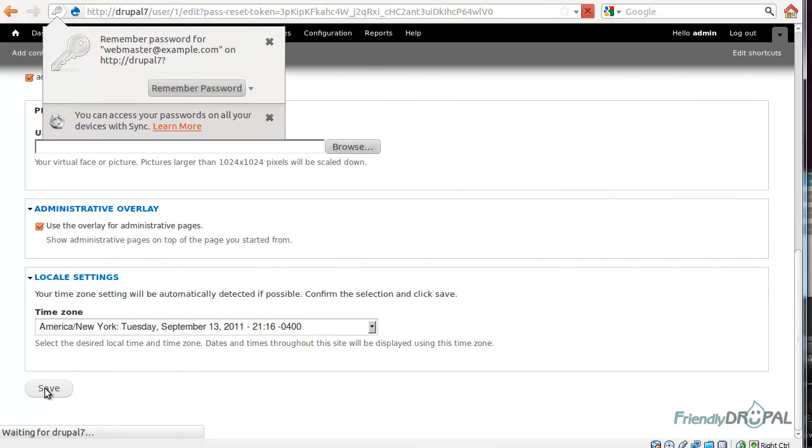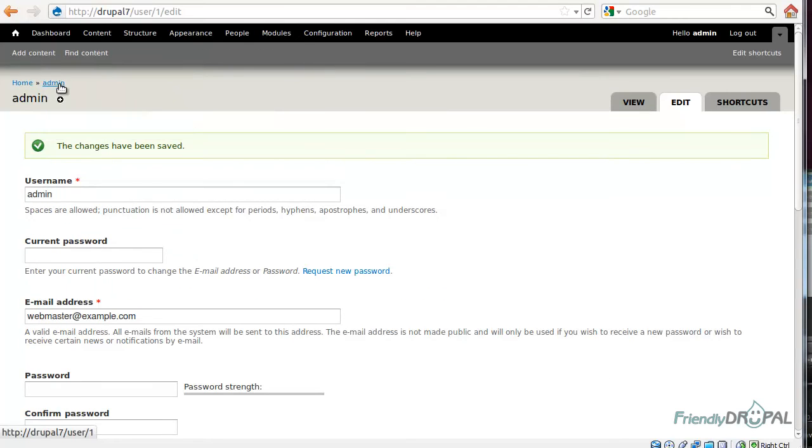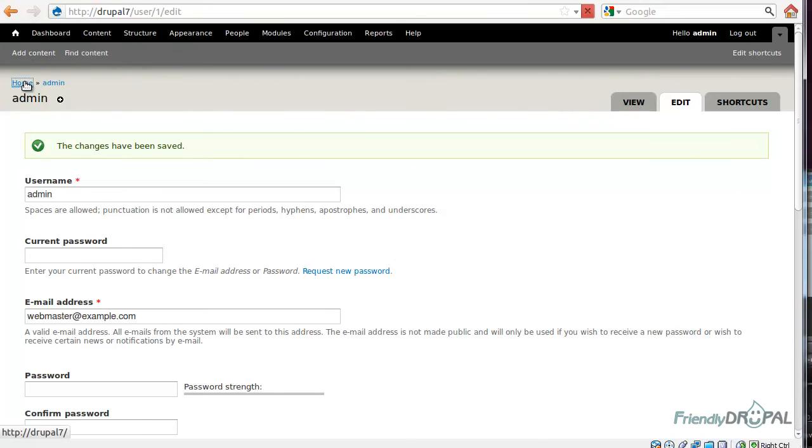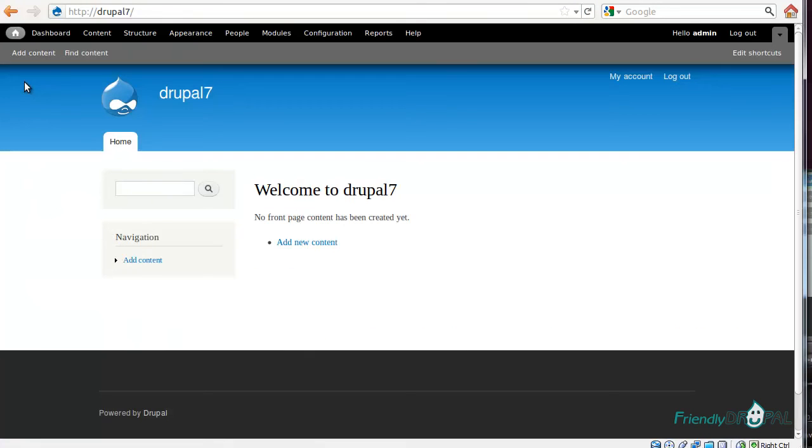And save it. You can just poke around, but this is pretty much our new Drupal 7 site, just like it would have been a regular installation.